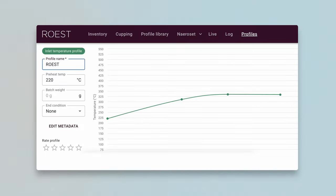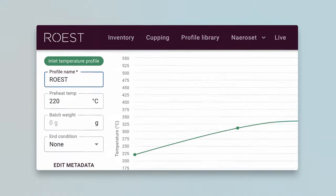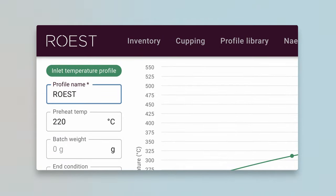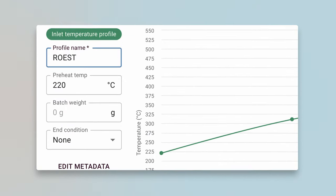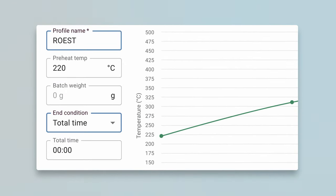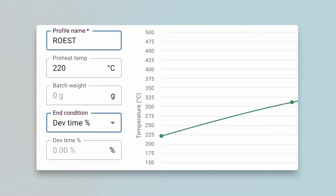The end condition of your profile can be automated to four different conditions: total roasting time, reach mean temperature after first crack, or development stage set in either time or percentage. The most common end condition is to set the development stage either in a time or a percentage.